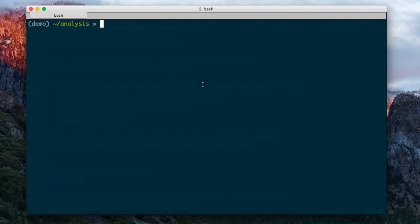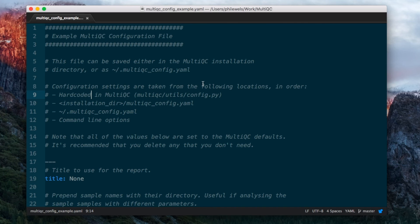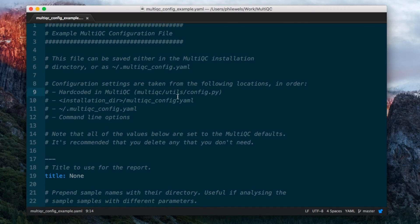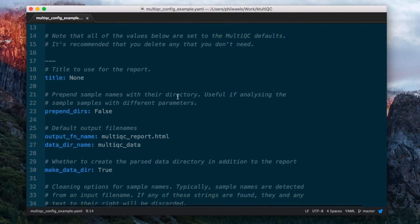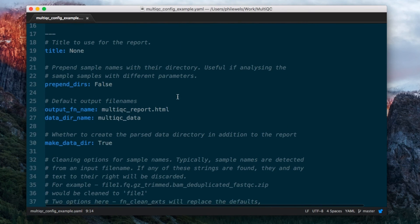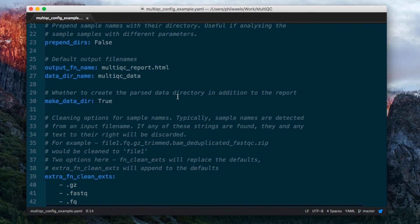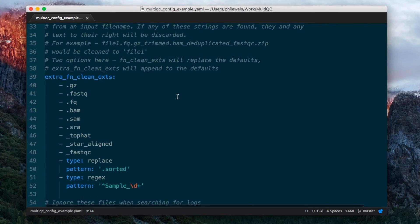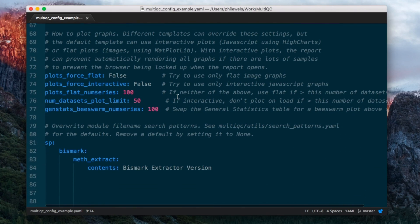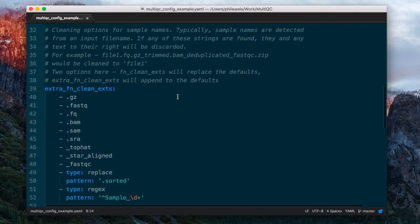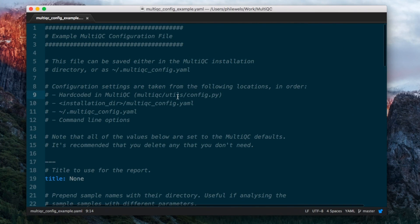You can find an example config file bundled with MultiQC, called MultiQC_config_example.yaml, which looks something like this, and has lots of comments written in it, explaining what all the different options do. Everything in here is a default parameter, so you can delete it all and just keep the ones that you want.